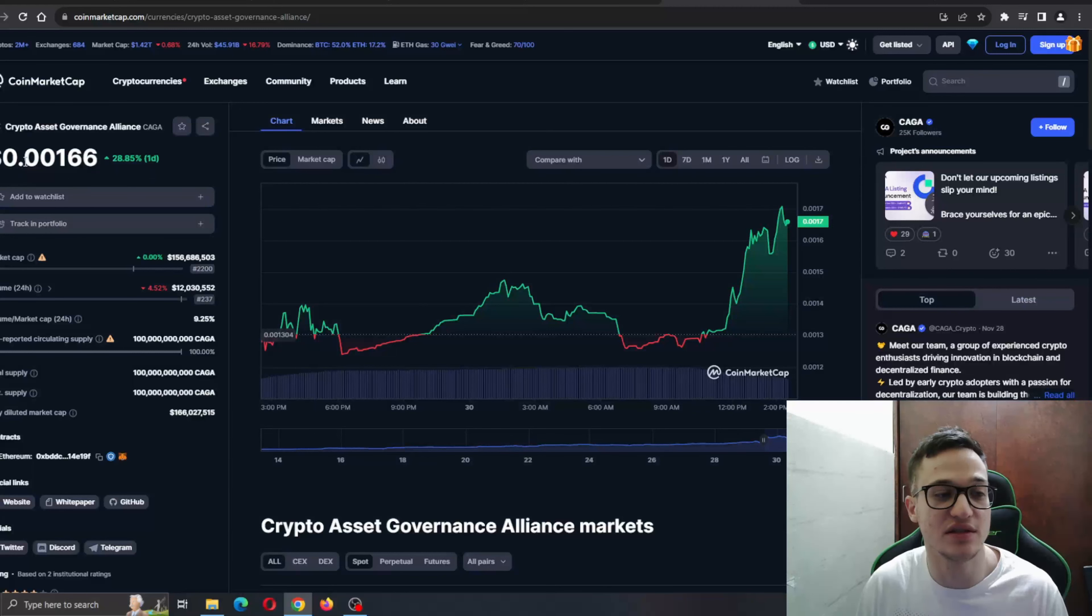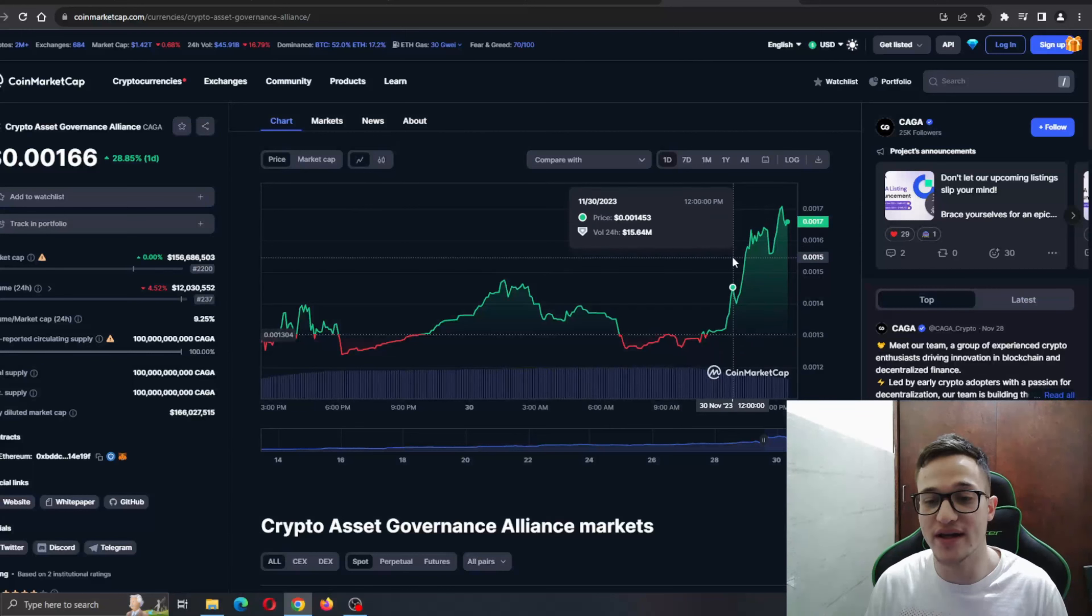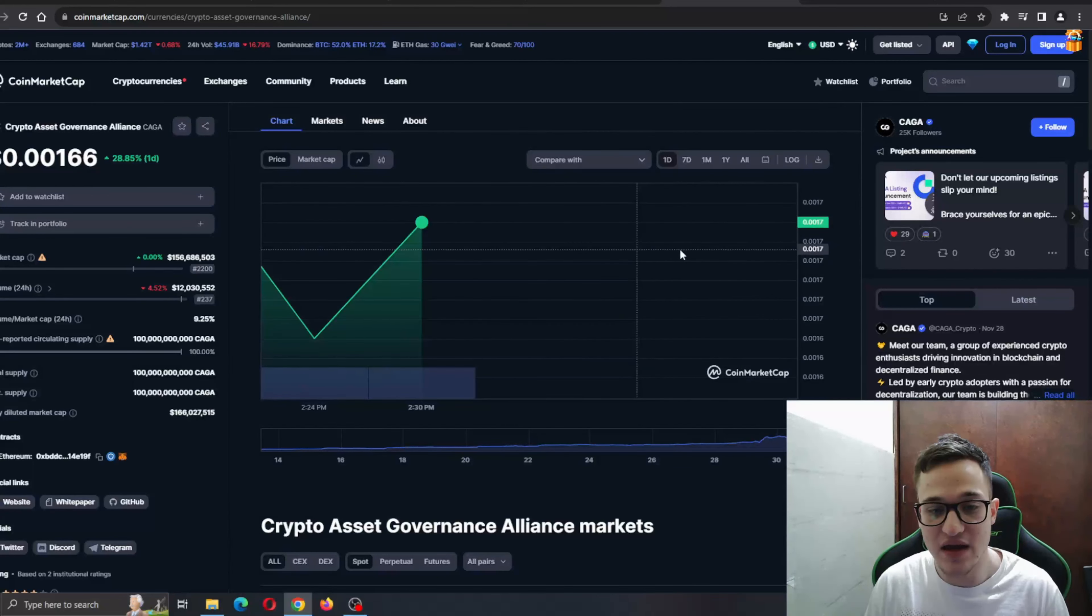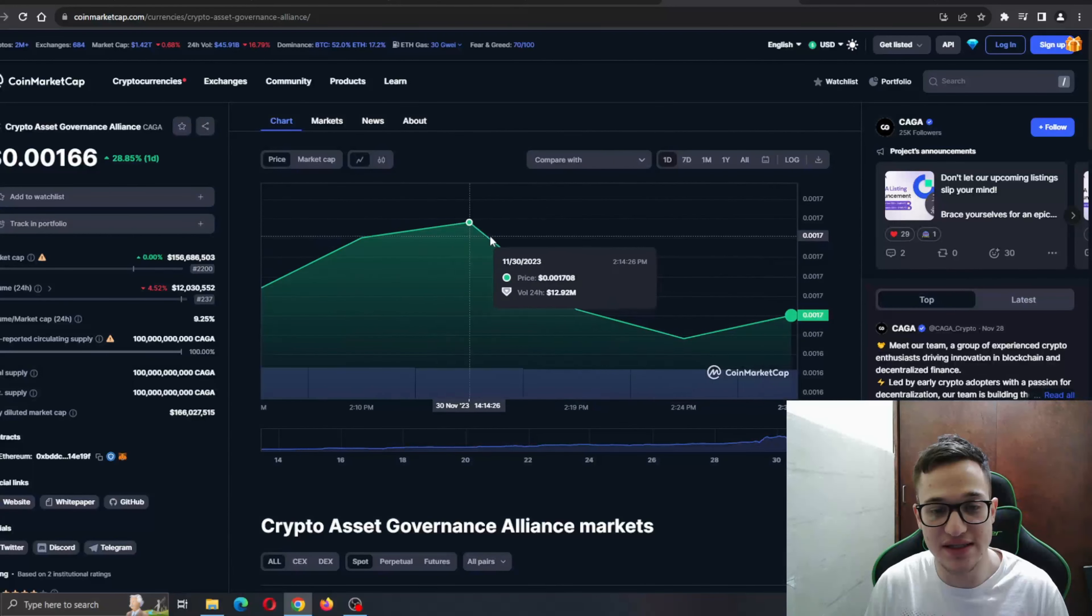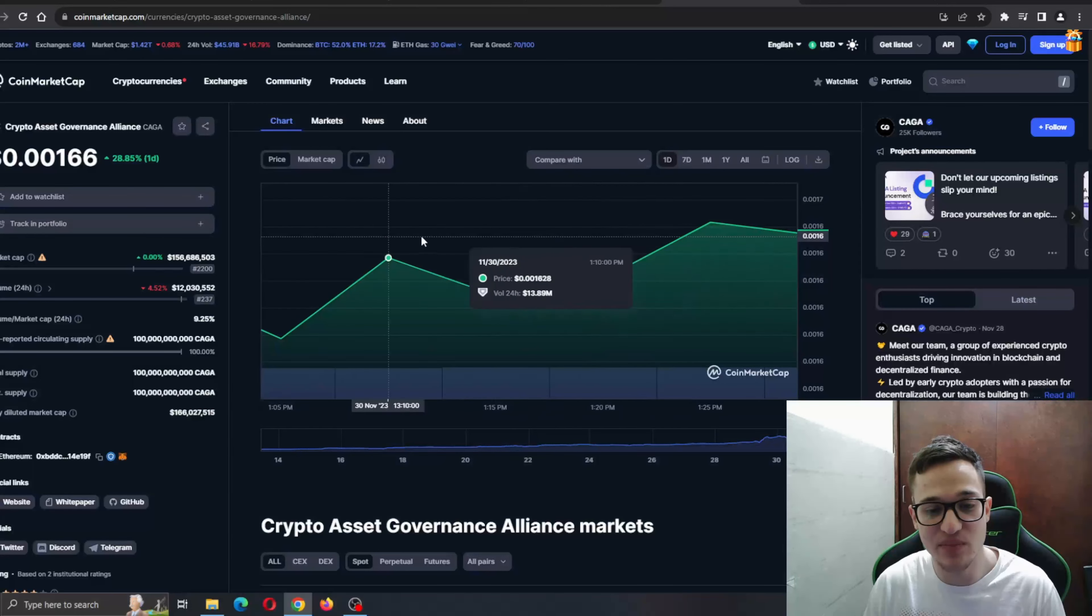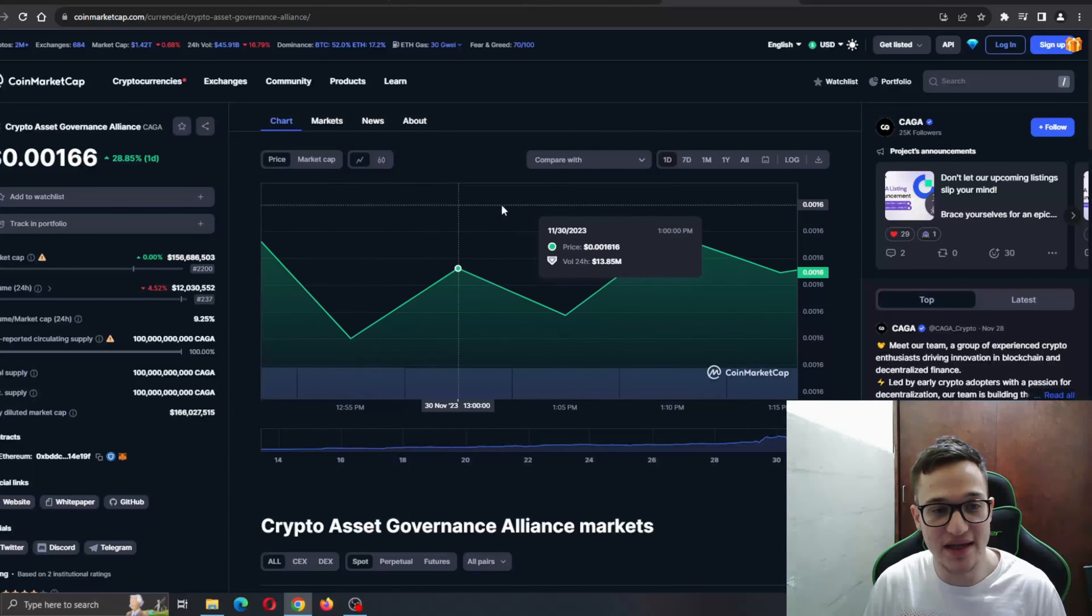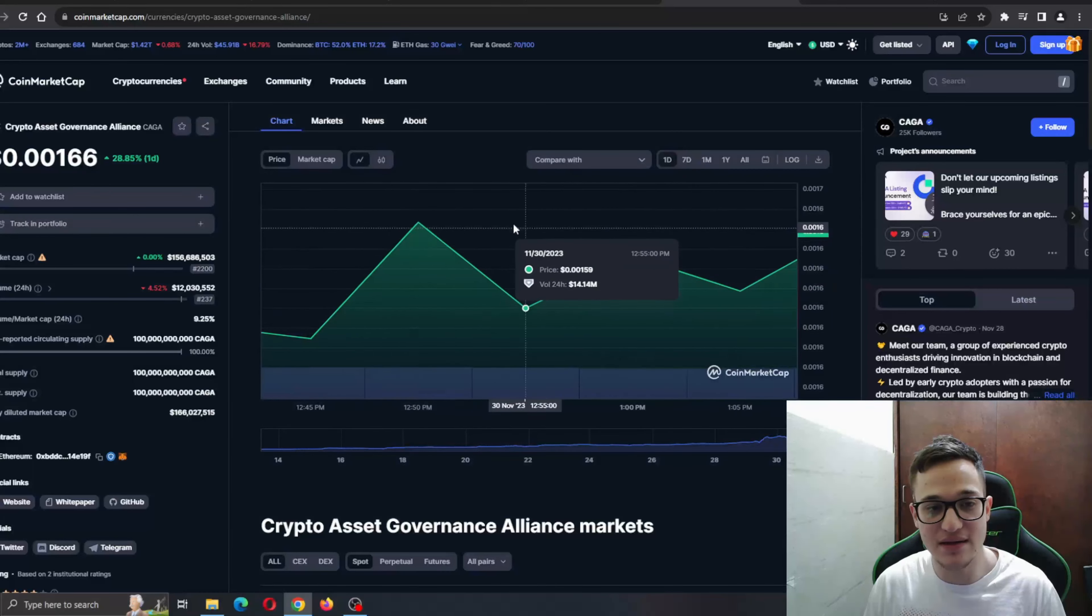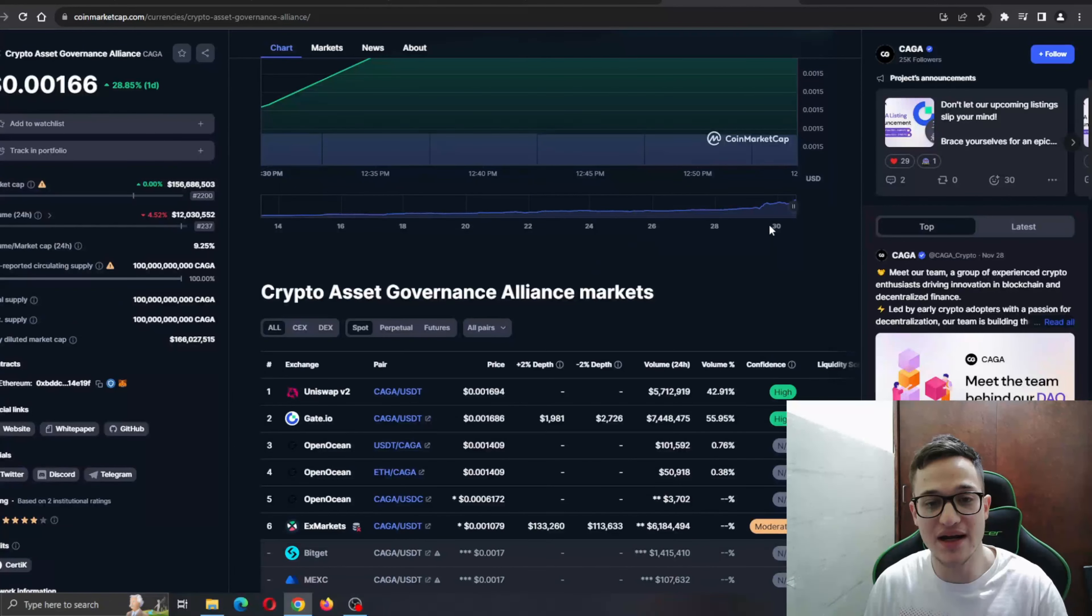If you look at the charts right here, things are looking very nice for the project itself because you can see the price in the last day has been growing nicely. There has been a lot of stuff happening, so let's see what the chart says for us.